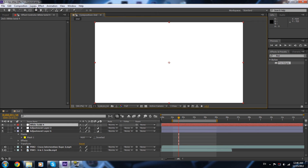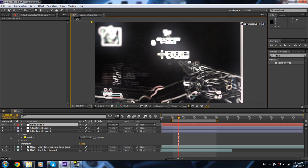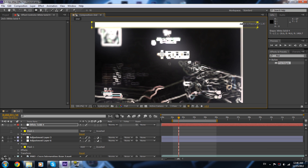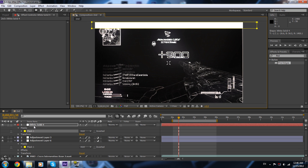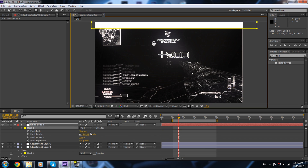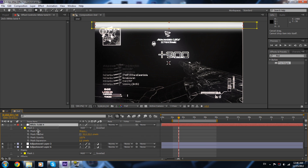I'm gonna see where I want the solid to start — it starts over here because it's going to descend. Then mask it up, feather it to 50, and set expansion to 5.